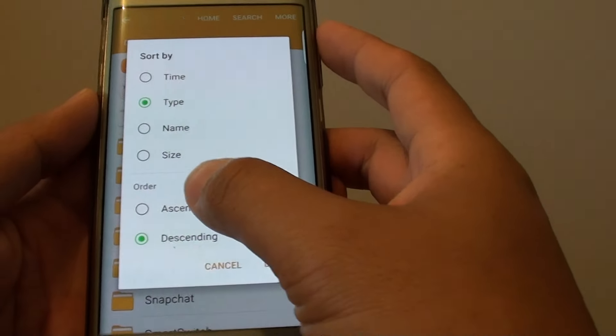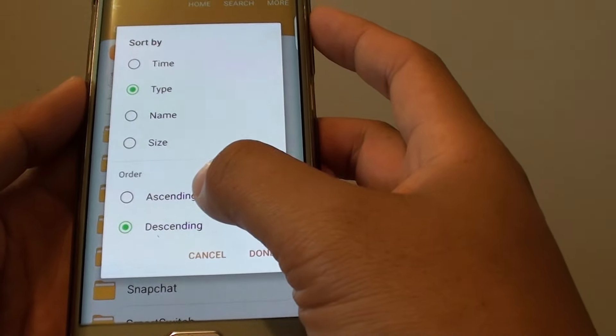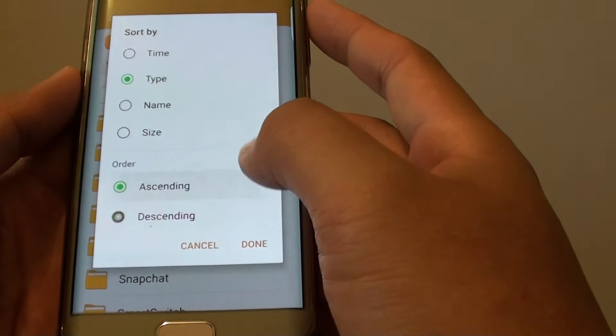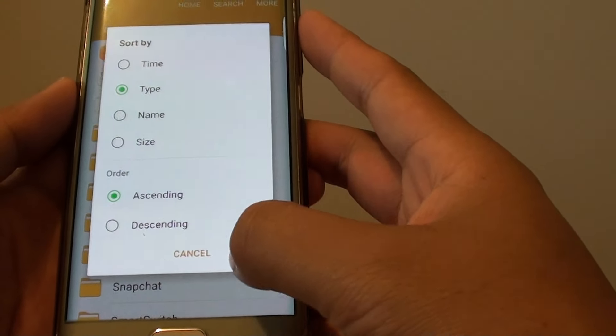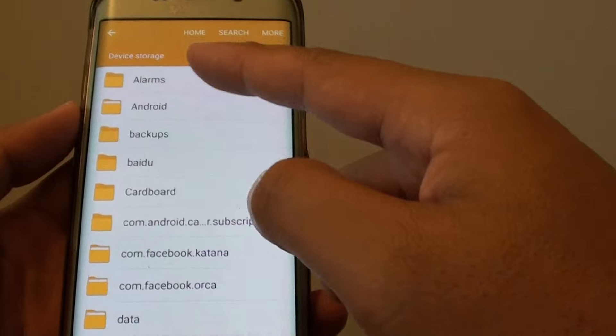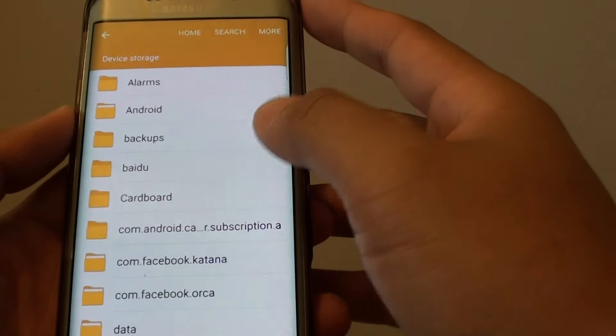And from here under the Order section tap on Ascending or Descending. Then tap on Done. And your file size or the file order will change accordingly.